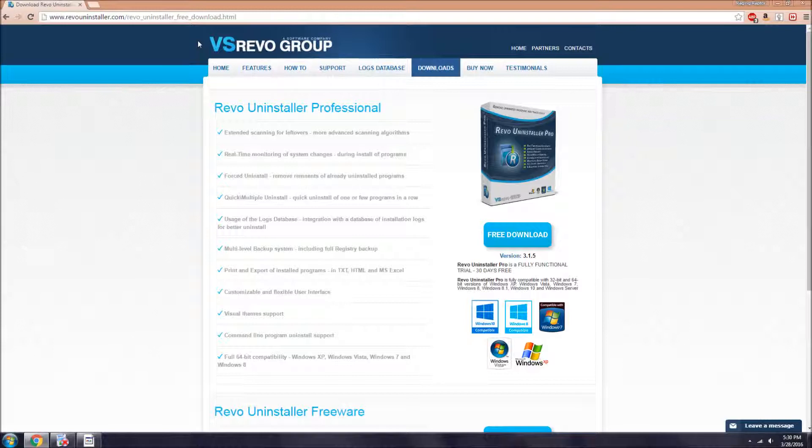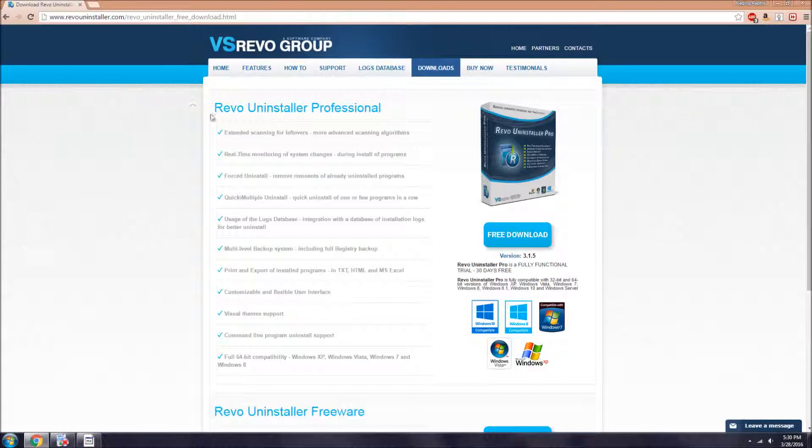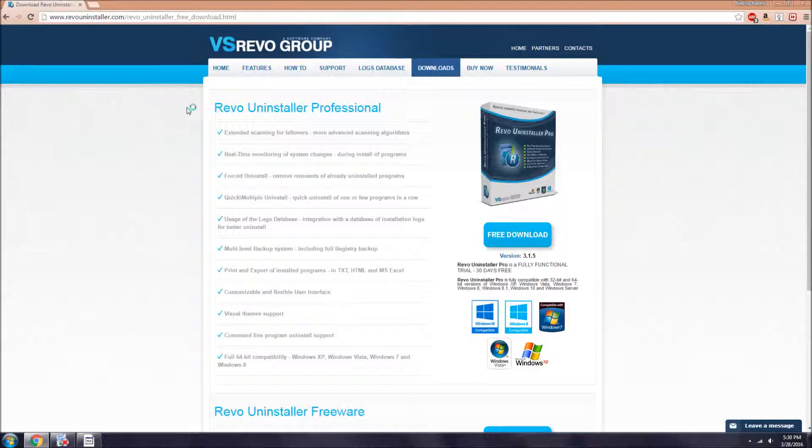What is up guys, Raging Raptor here. Today I'll be showing you Revo Uninstaller. It's a program that helps you uninstall things a lot better and more effectively than usual.